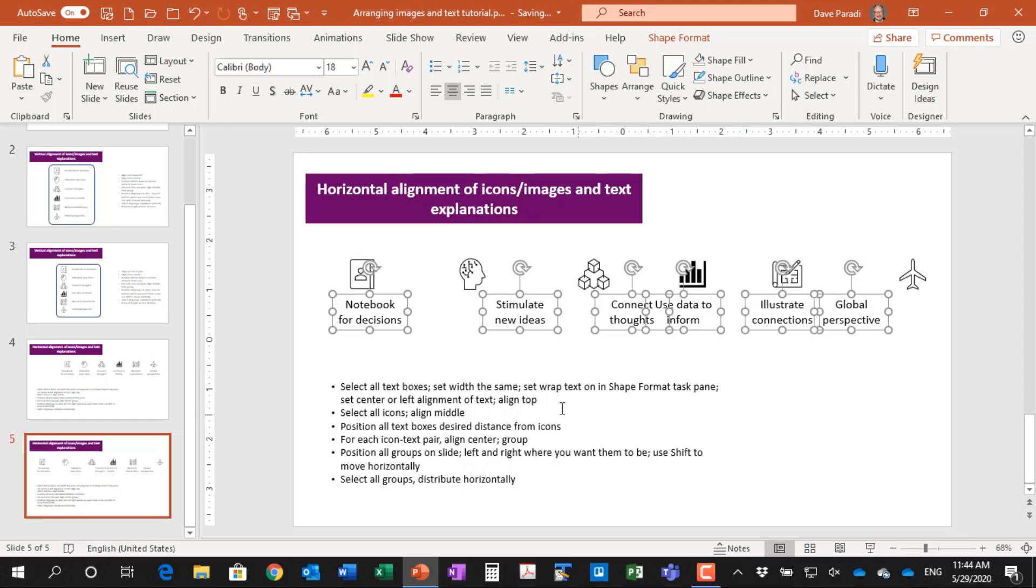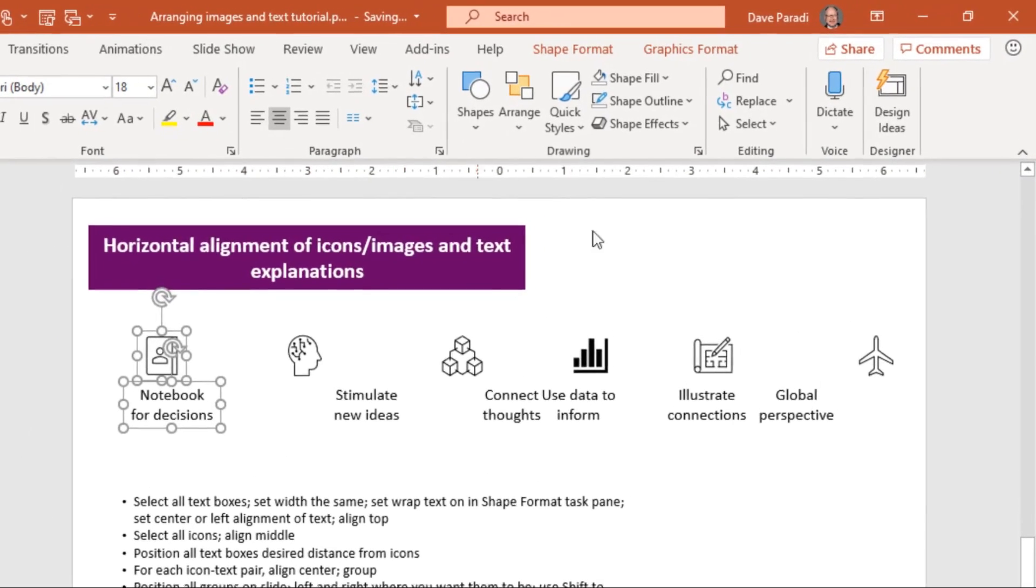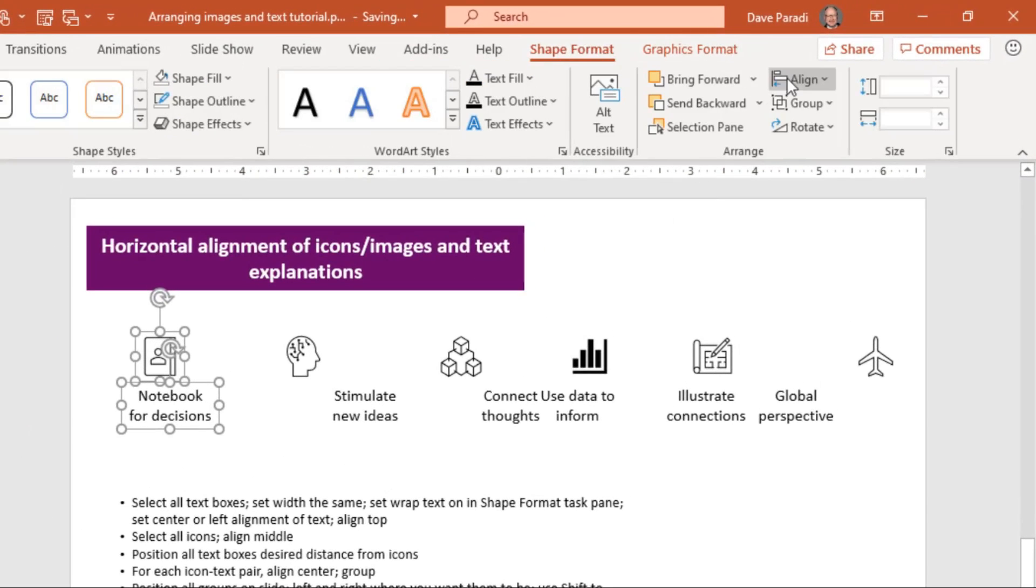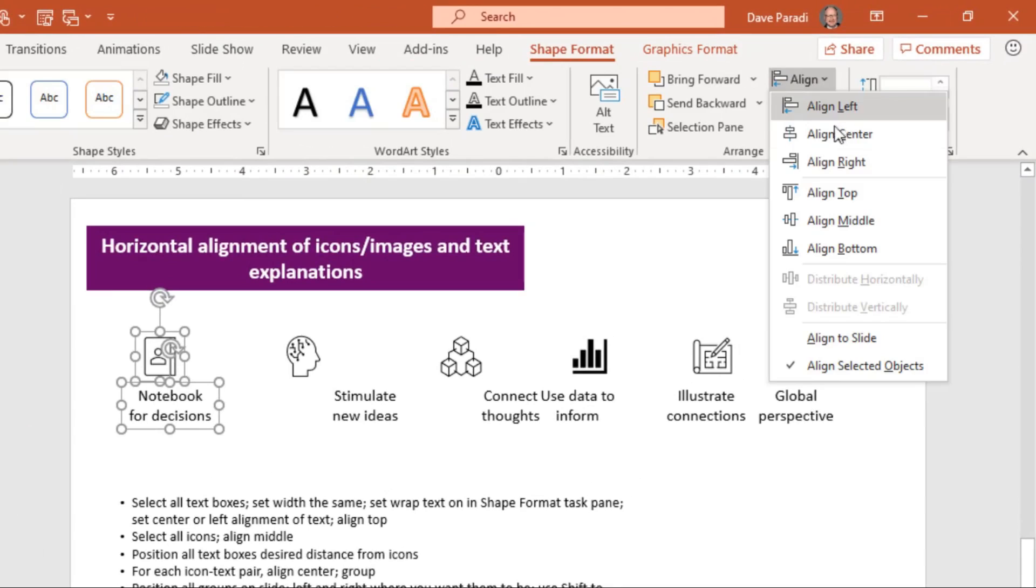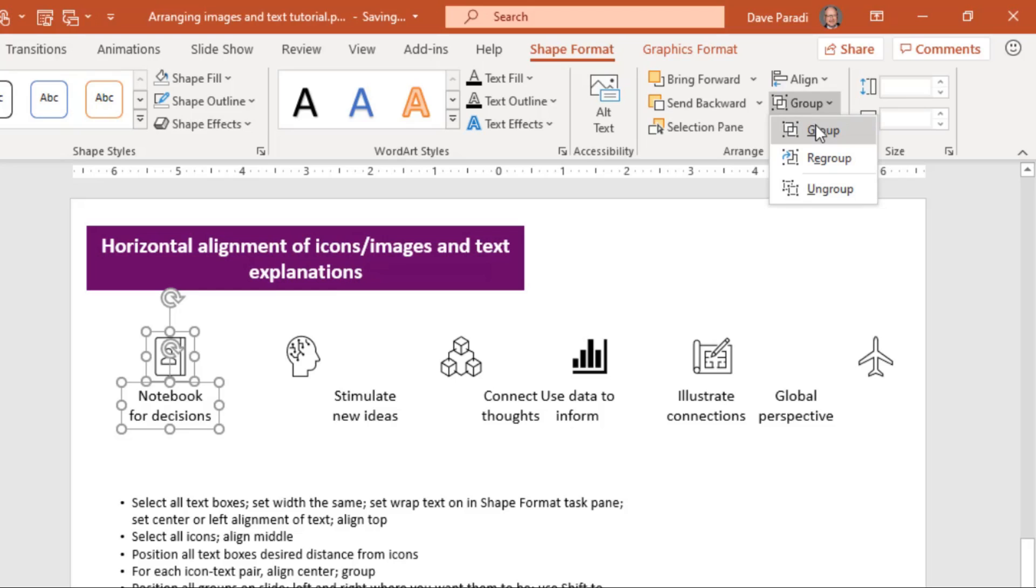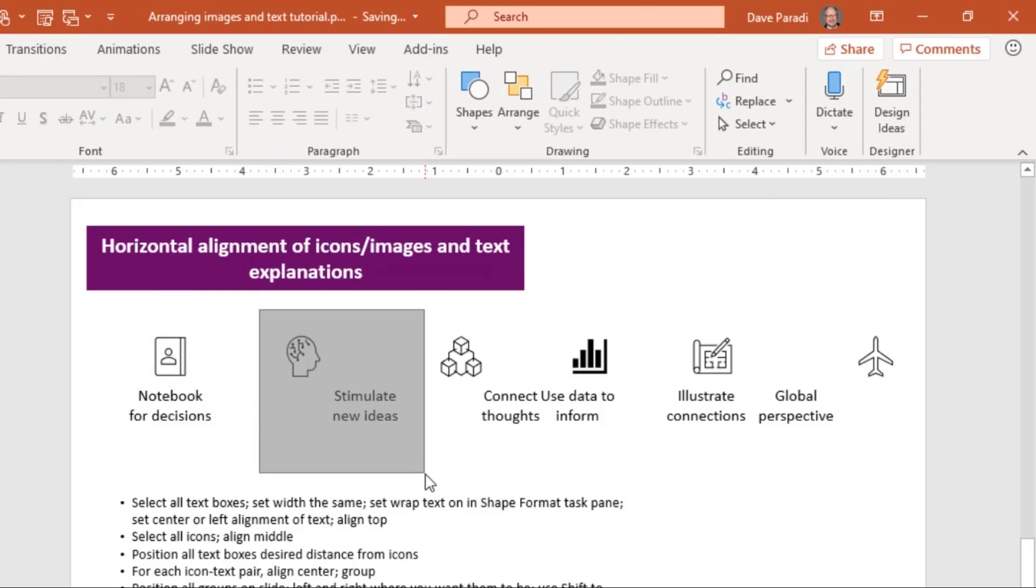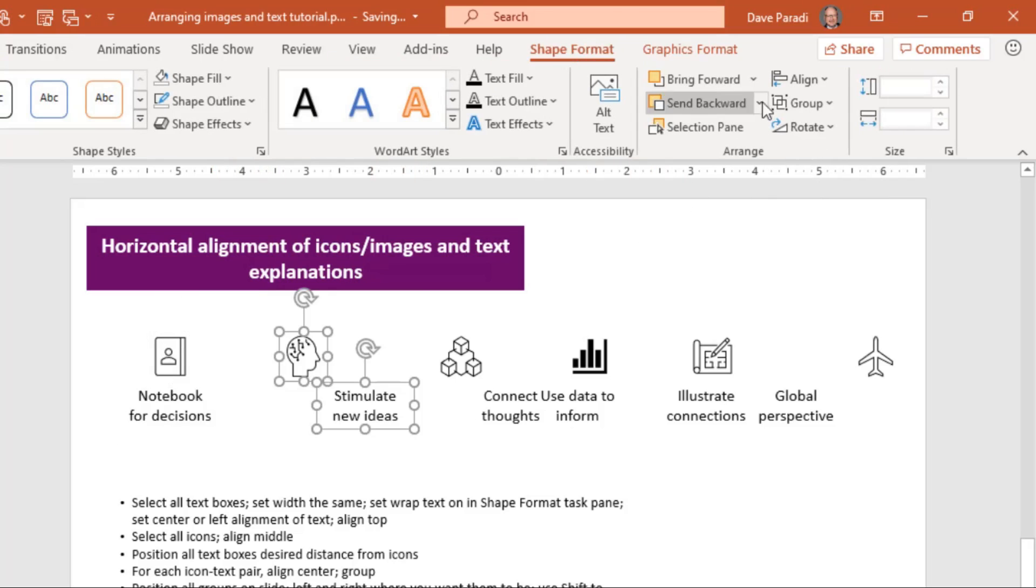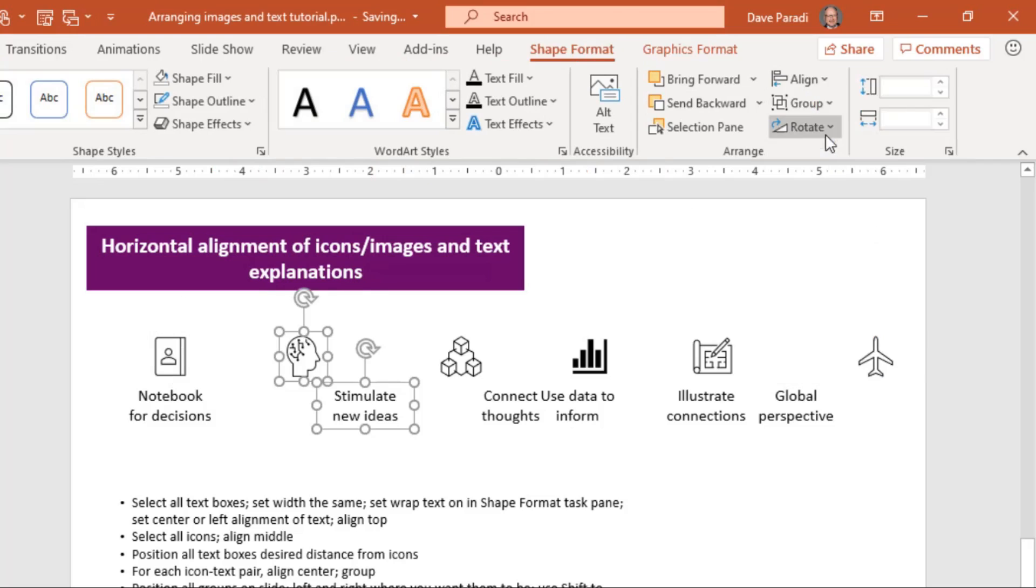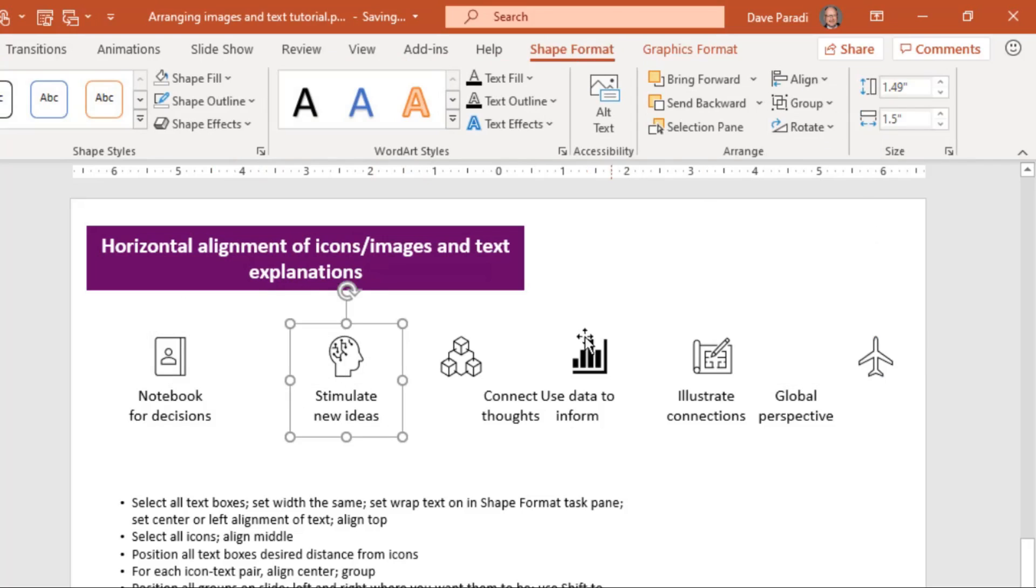Now we've got all the text boxes there for each of the icon text pairs. We need to align them in the center. So I'll select this pair and I'll say align in the center and then like we did before, we'll group them. So similar here, this pair align it to the center and then group them.